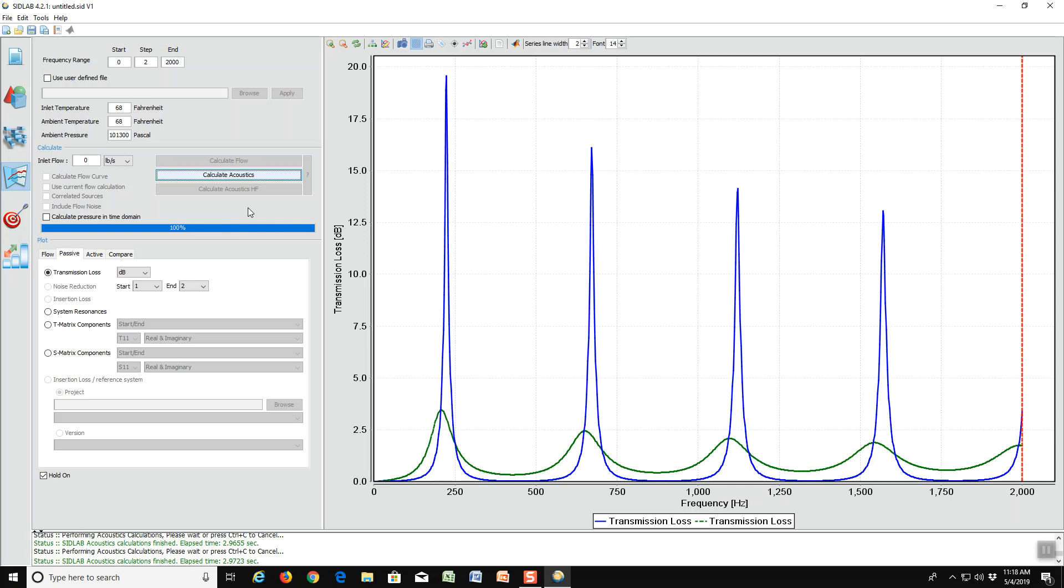So that is the end of this video on the quarter wave resonator. Keep in mind that using quarter wave resonators gives you attenuation at a fundamental frequency plus the odd integer multiples of that frequency.